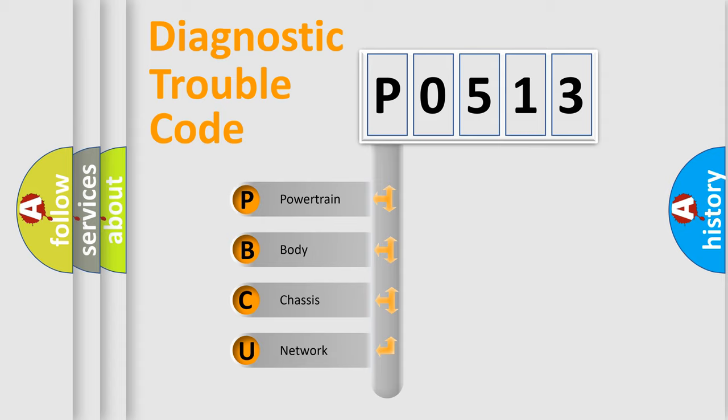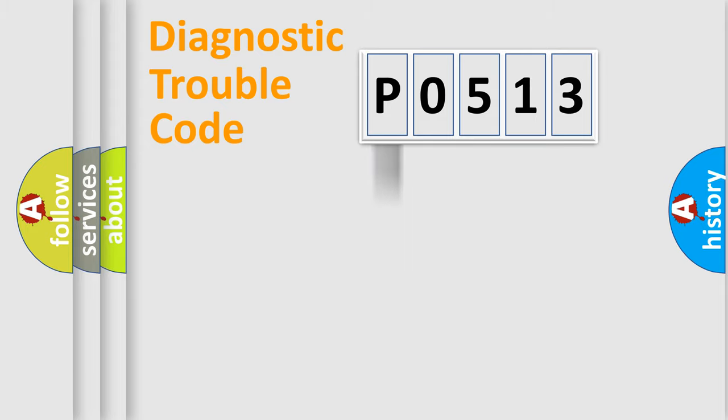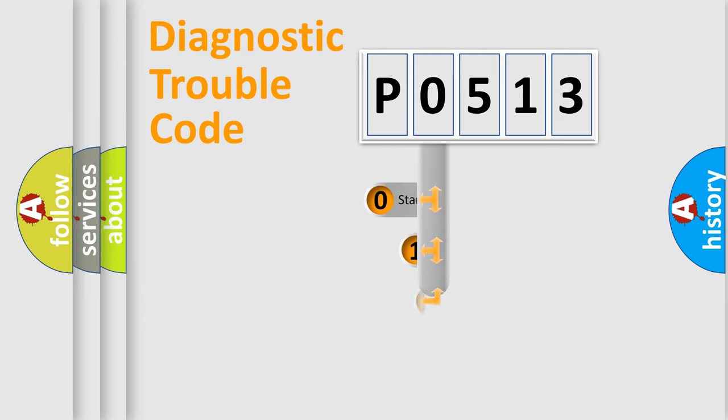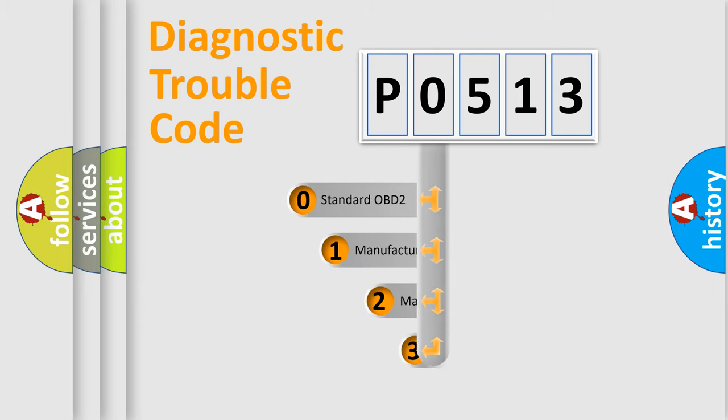We divide the electric system of automobile into four basic units: powertrain, body, chassis, and network. This distribution is defined in the first character code.